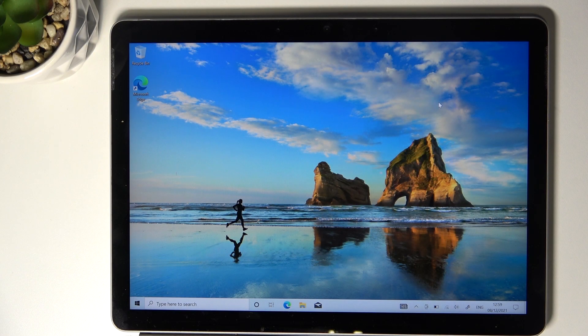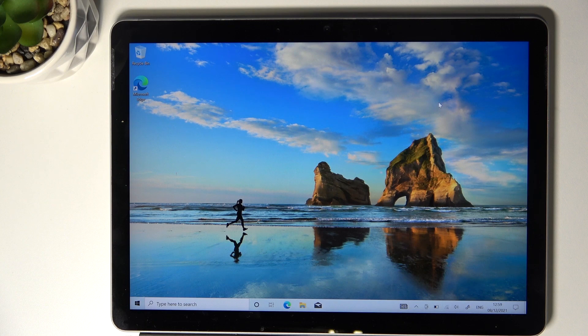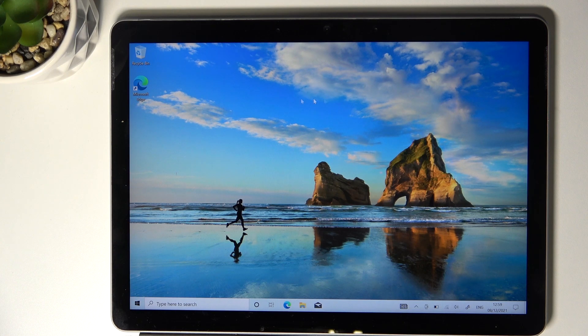In front of me is a Microsoft Surface Go tablet. Let me show you how to clear browsing data on this device.